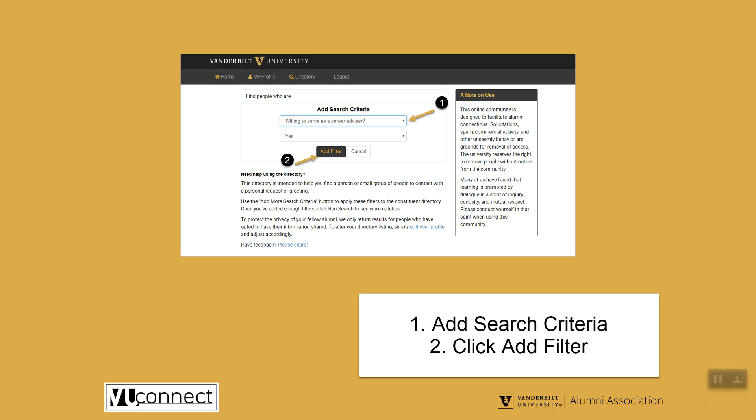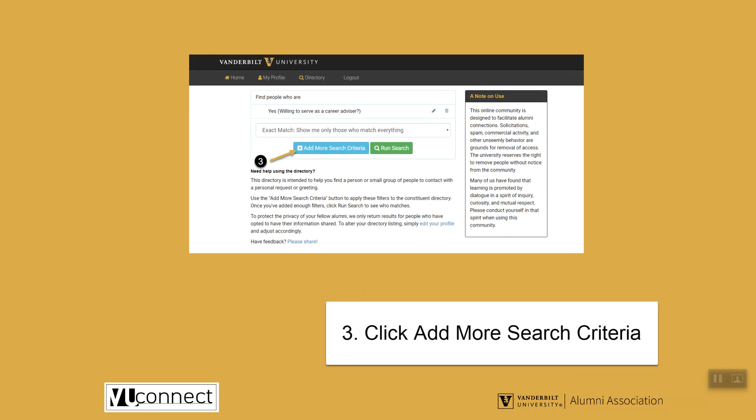For this example, first you will want to add the filter "Willing to Serve as a Career Advisor." Then you will add other criteria to help clarify your search. We will add their City as Nashville and their Occupation as Education.